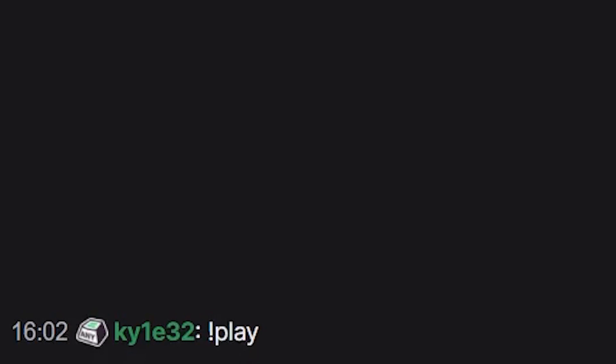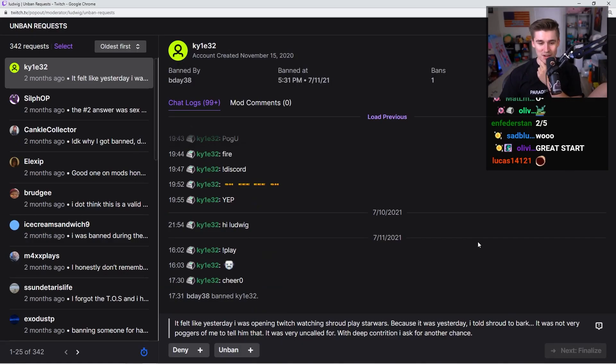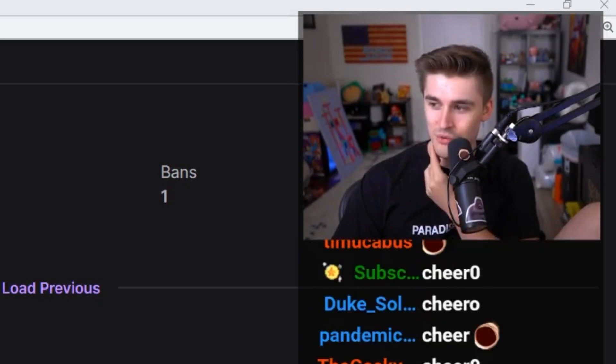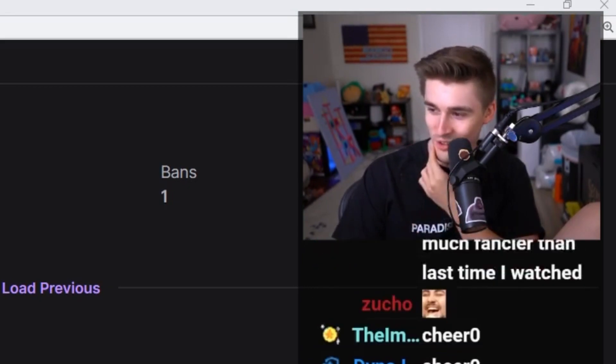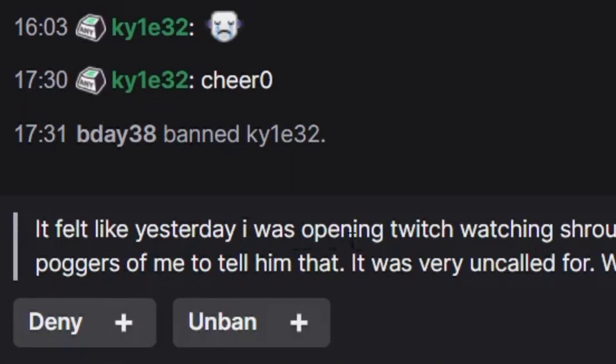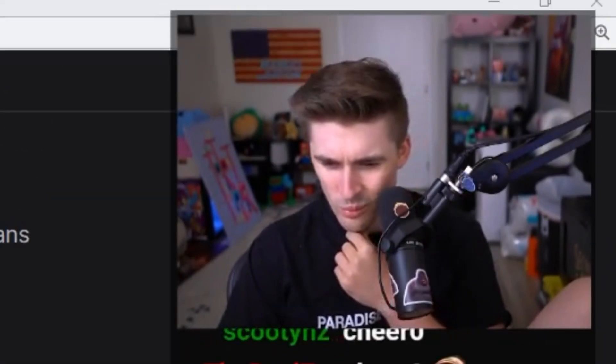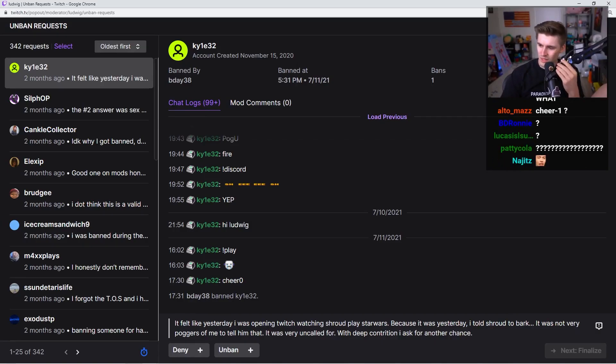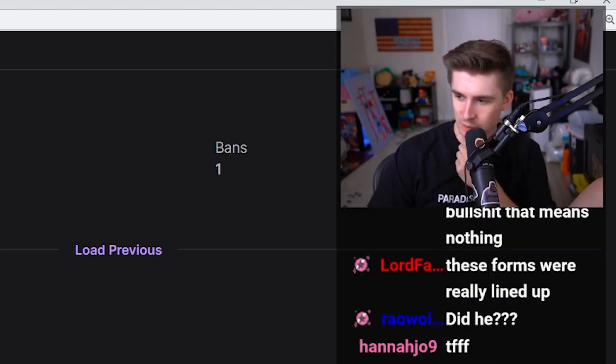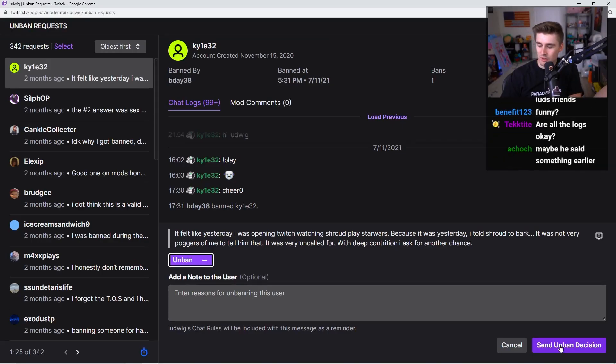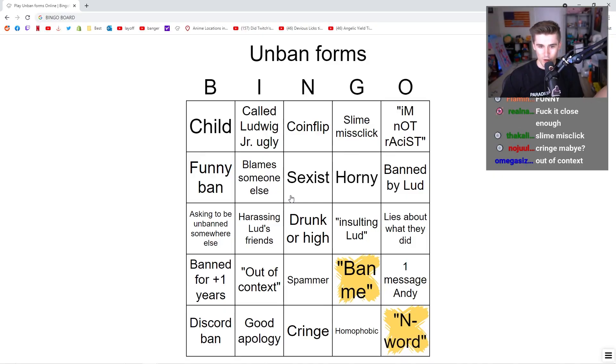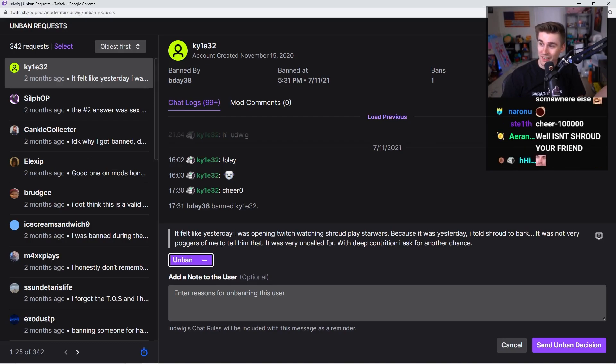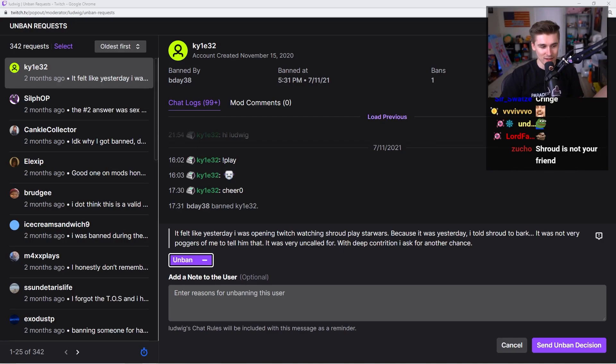Exclamation point play, sad face, cheer zero. Cheer zero's kind of funny. If you guys don't know, to cheer with bits on Twitch, you throw a cheer and then a number. But cheer zero isn't a thing, so you just say fuck you, I'm giving you zero dollars. They said it felt like yesterday I was opening Twitch watching Shroud. Do they think that I'm Shroud? The white Shroud of Twitch, as Slime says? I'm just gonna unban and move next. Out of context? Yes, 100%. Yes, this is very out of context. I have no fucking clue what happened to you.